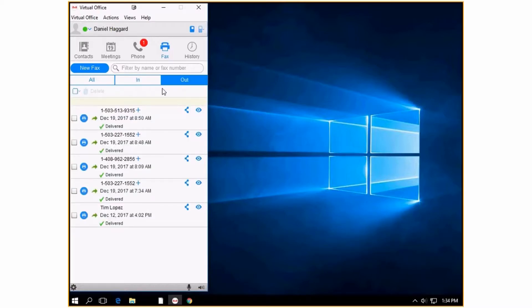Or if you have a lot and you want to search by name or fax number, you would do it in the search button.